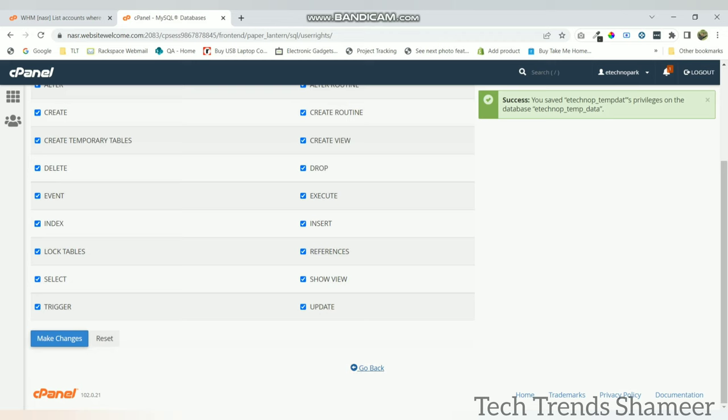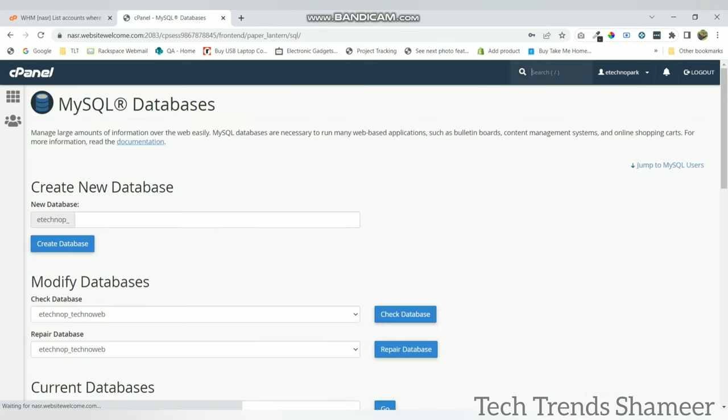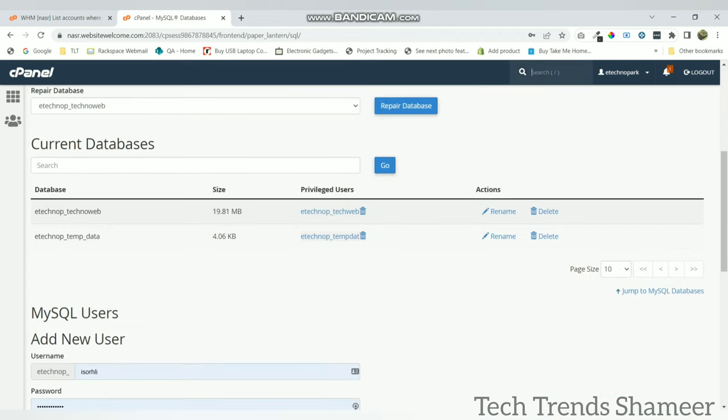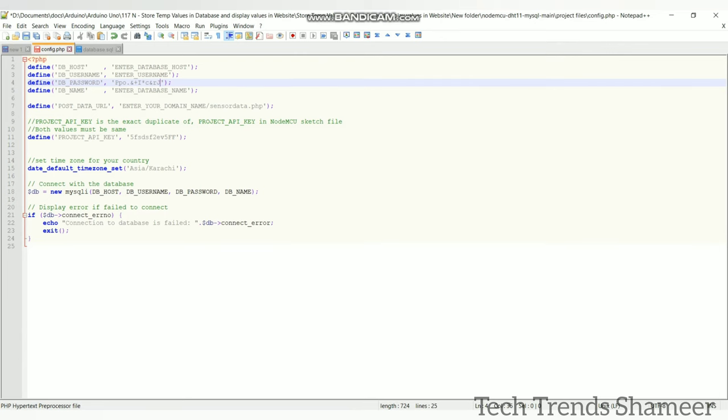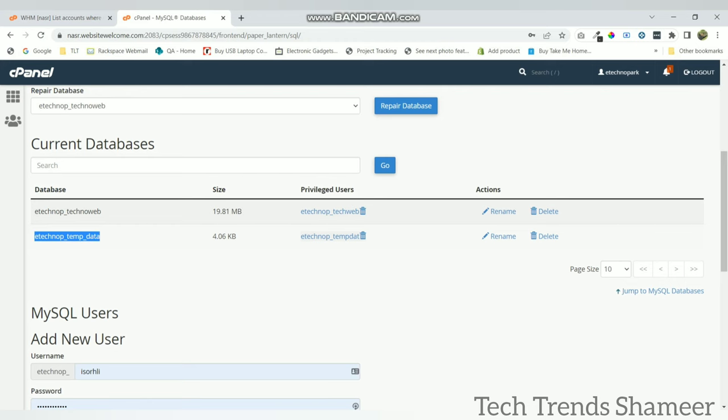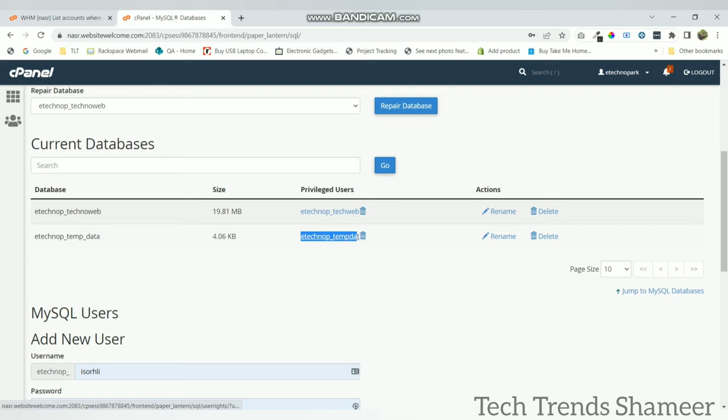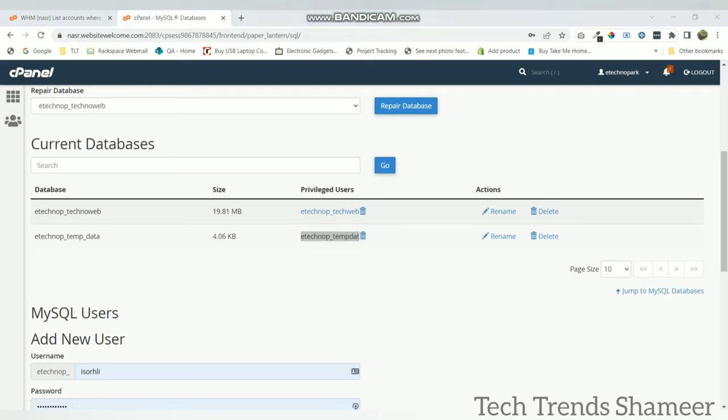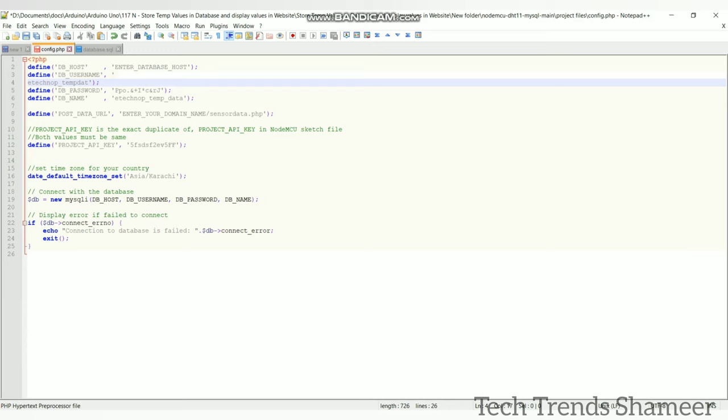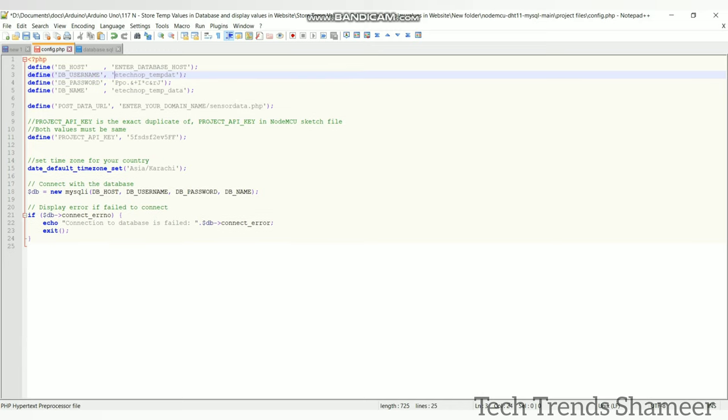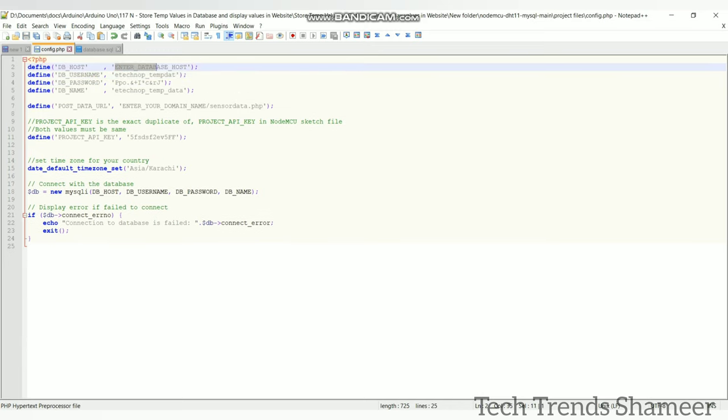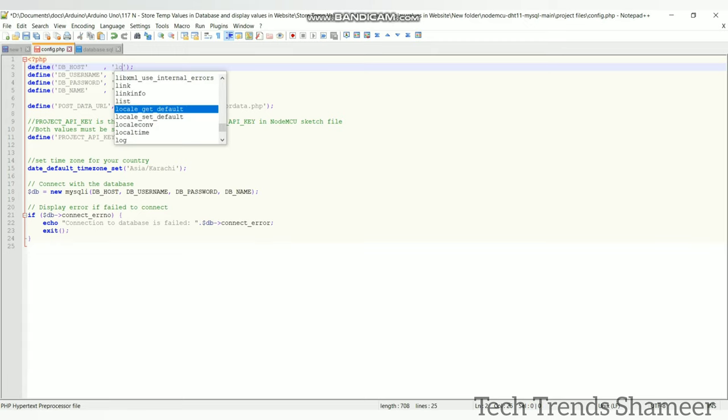Now go back, so this is our database name. Copy this database name here. Password we already copied and this is our username. And host name we need to enter as localhost.